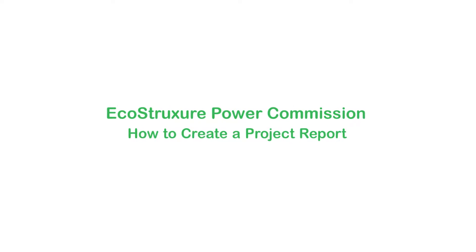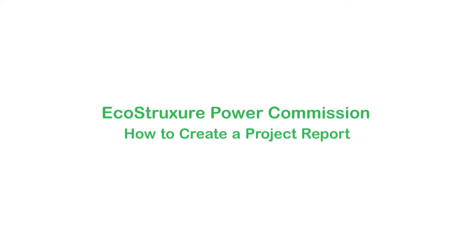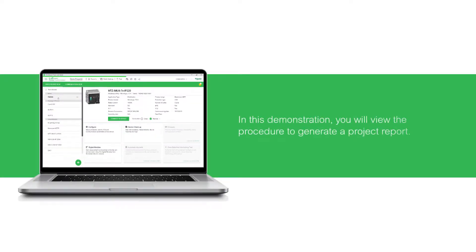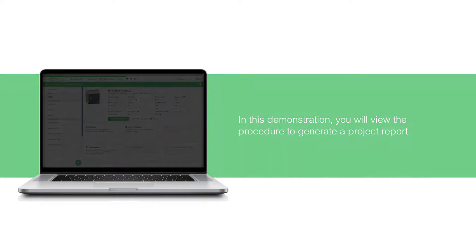Hello and welcome to the video tutorial on how to create a project report in EcoStruxure Power Commission. In this demonstration, you will view the procedure to generate a project report.